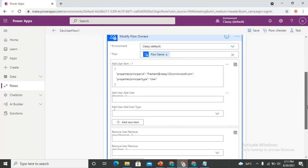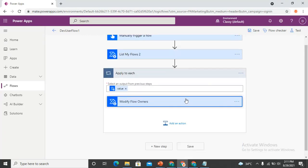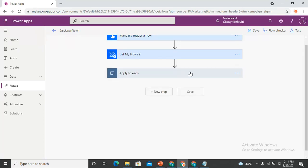Keep in mind that the person creating this flow must have valid permissions to share flows with other users. You can find the exact permission requirements in the Microsoft documentation for this connector.